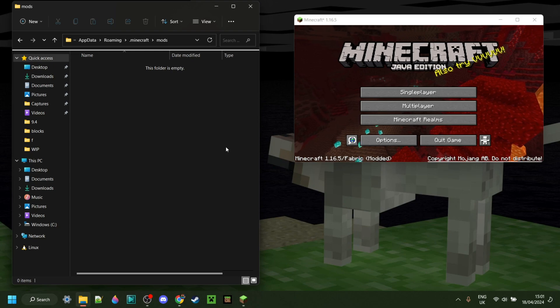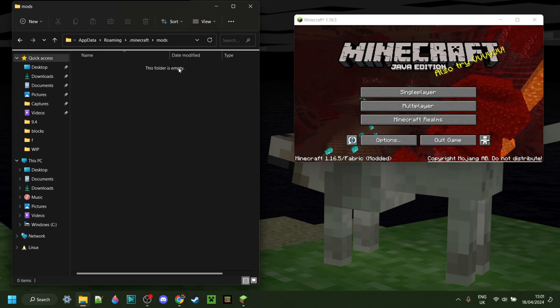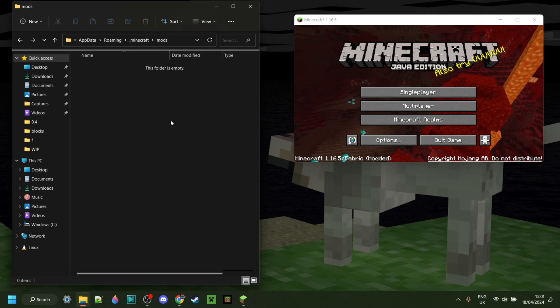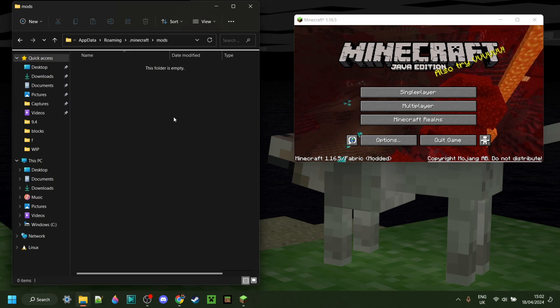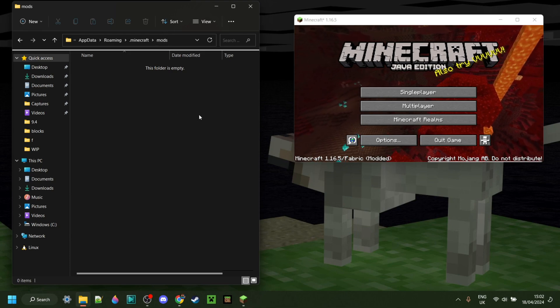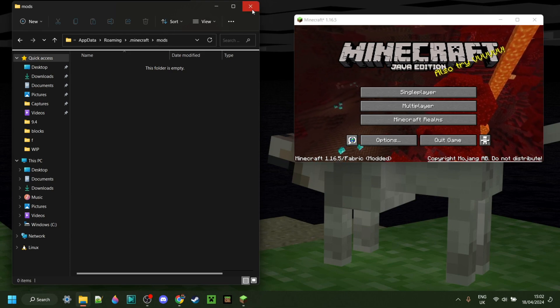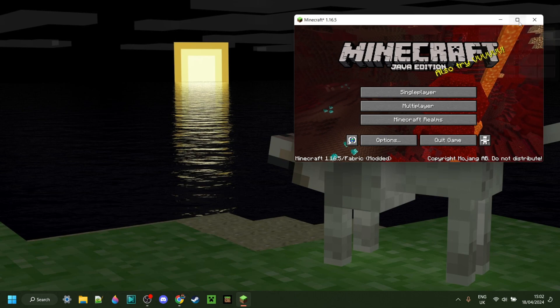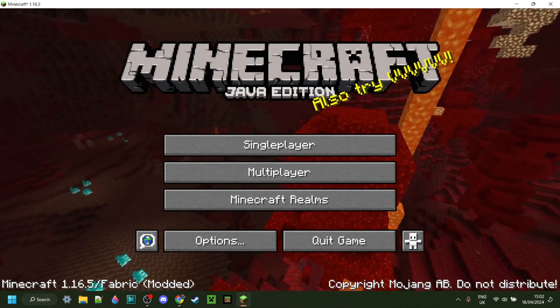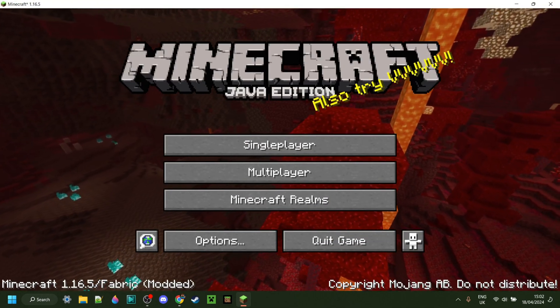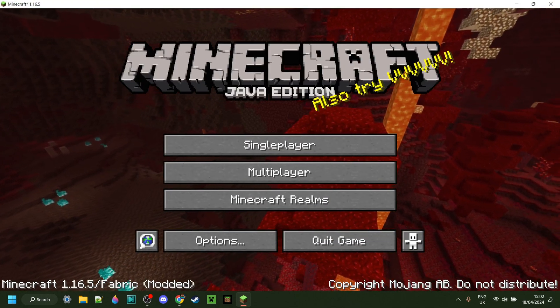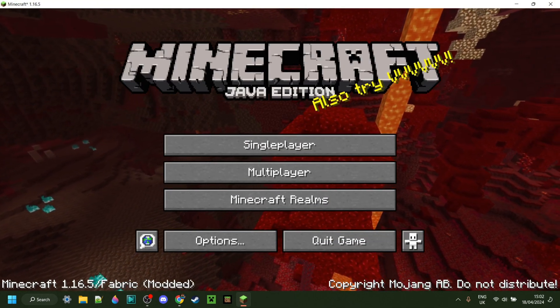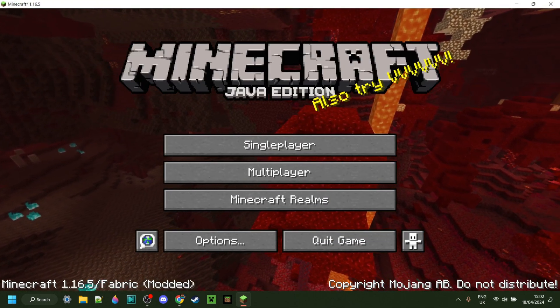That was basically that. If you do not happen to have a mods folder, I do have a tutorial down in the description on how to fix that. For right now, thank you ever so much for watching, and I do hope to see you again in the next one. Bye!